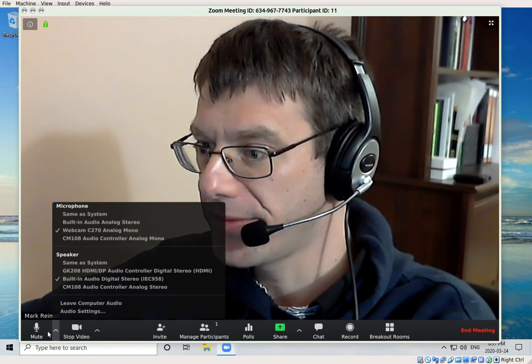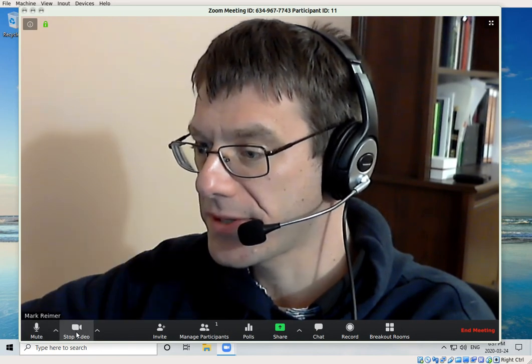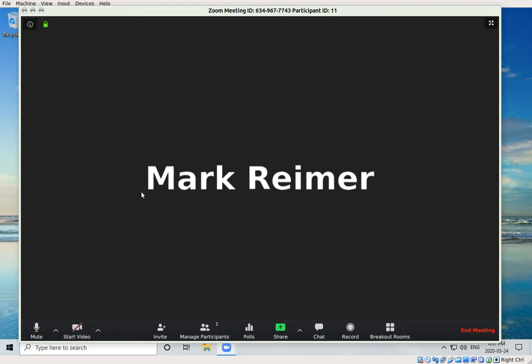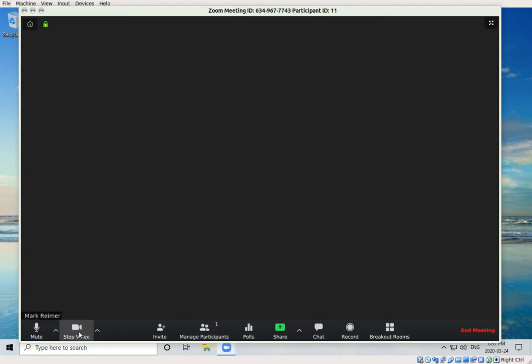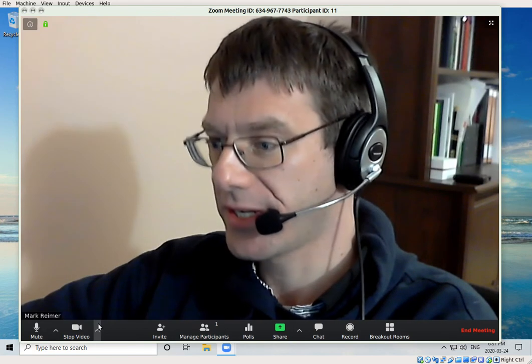The video function works the same way. You can stop your video, in which case it will show only your name, or you'll see this if you don't have a video camera selected or active. To start video, the same thing applies.